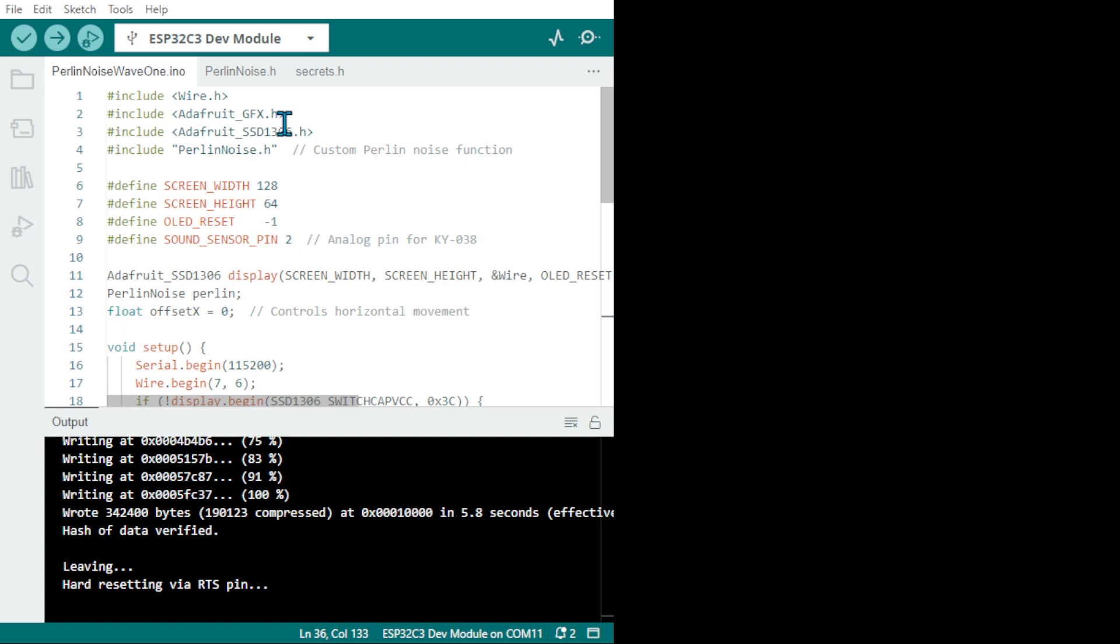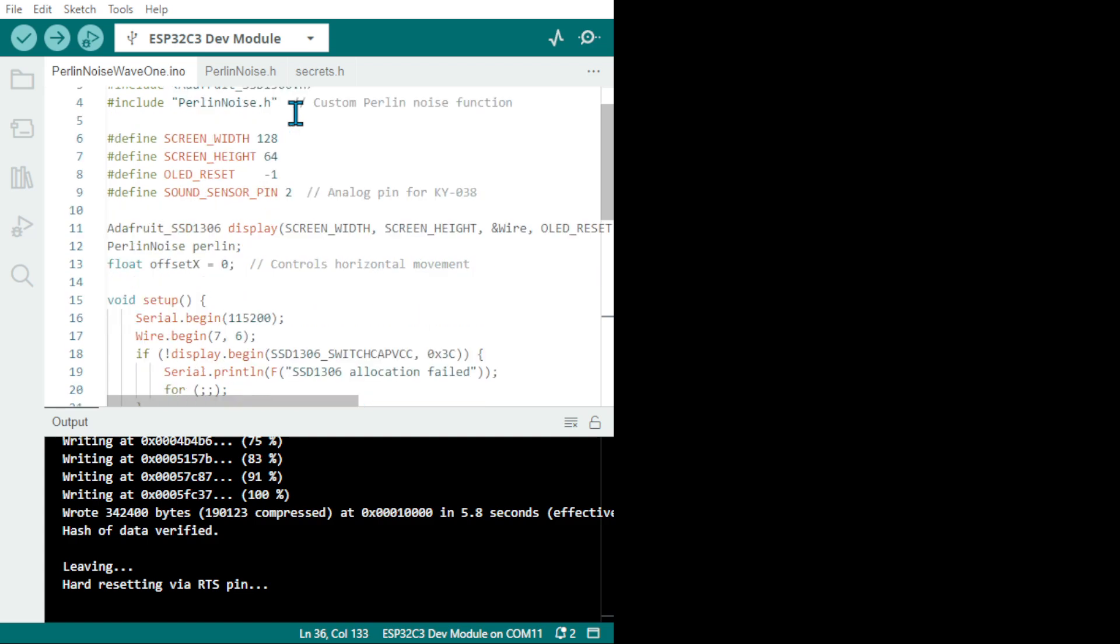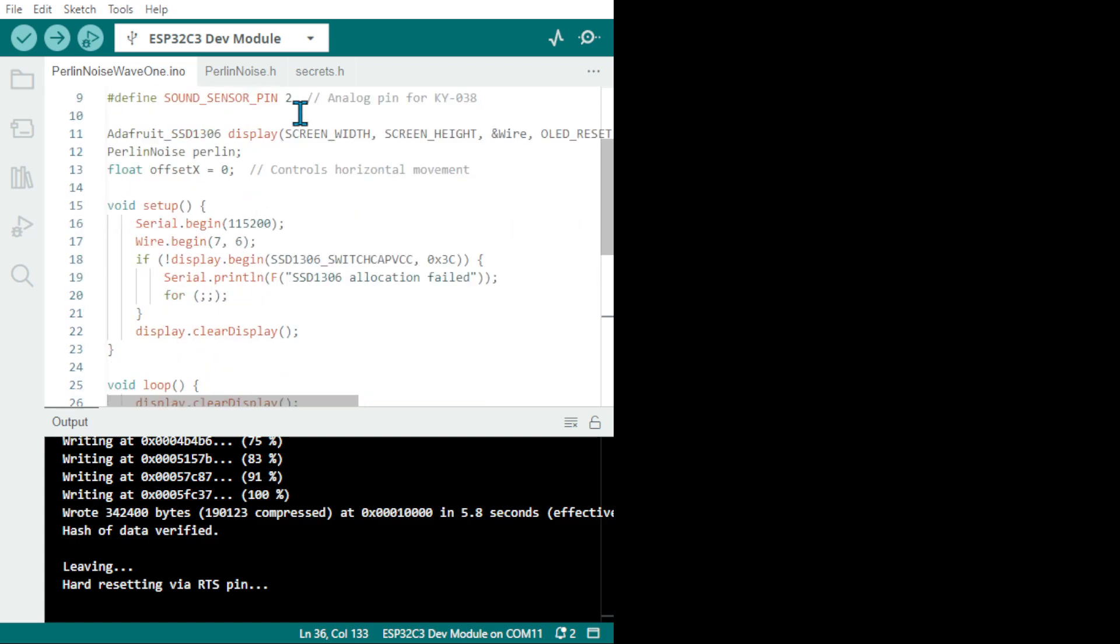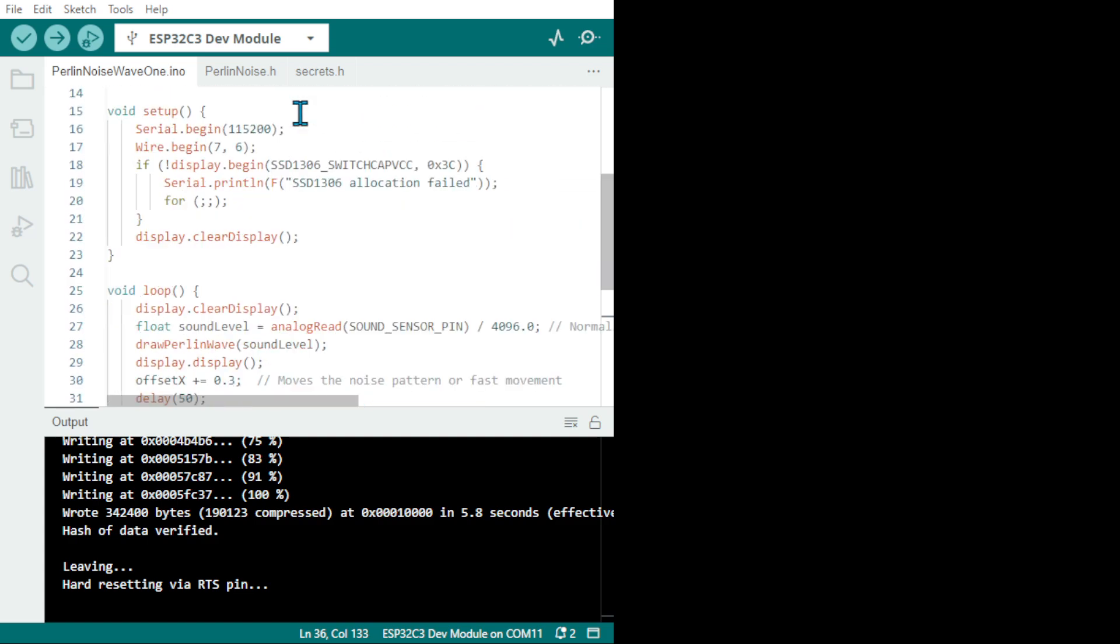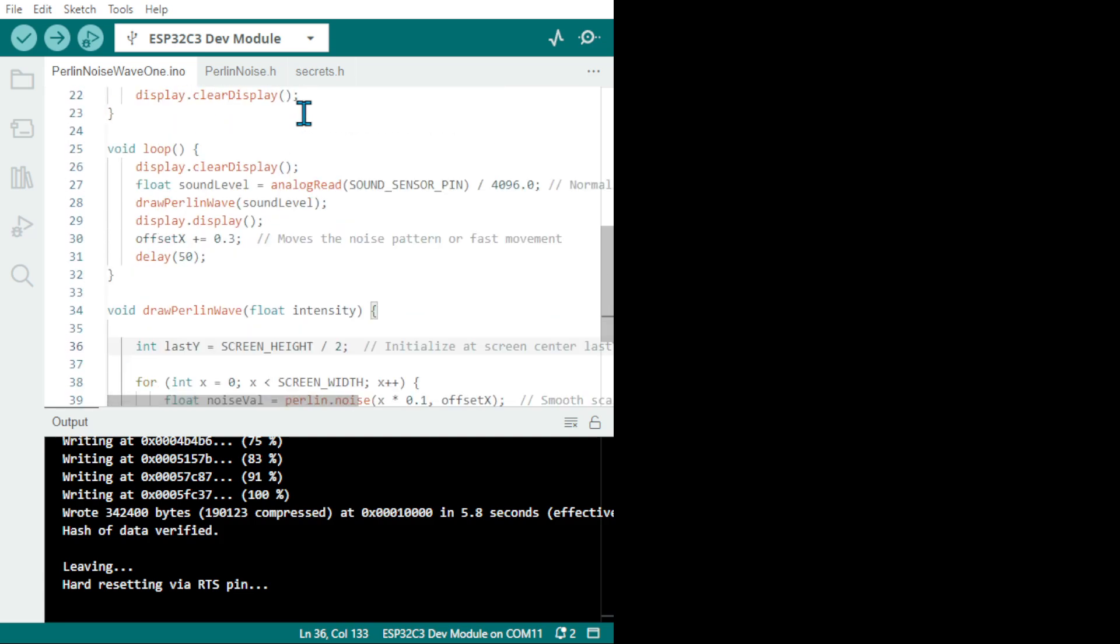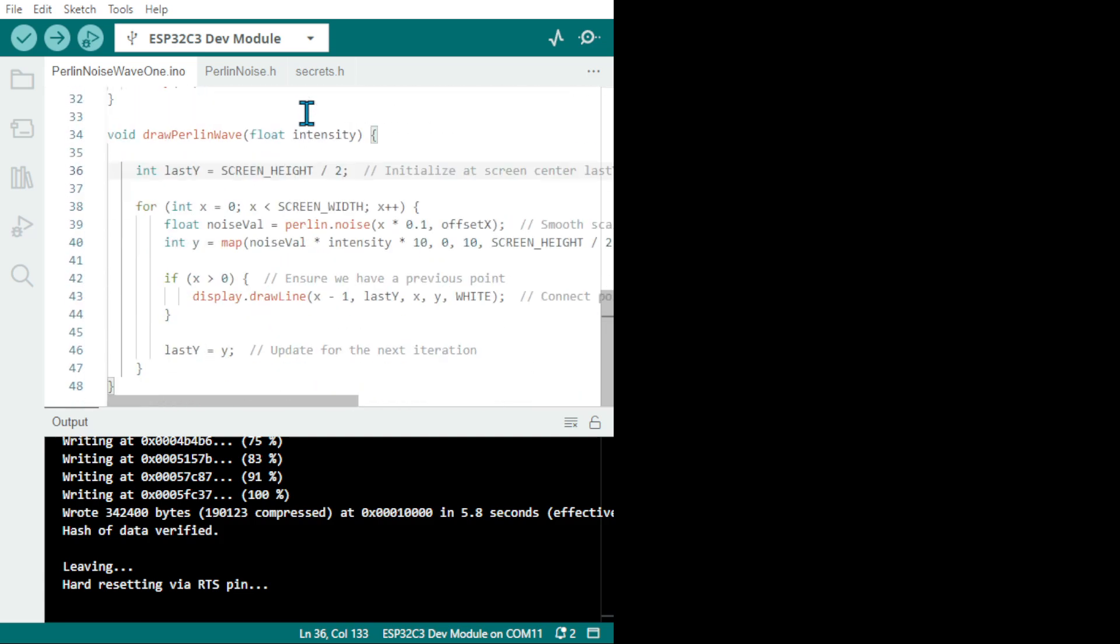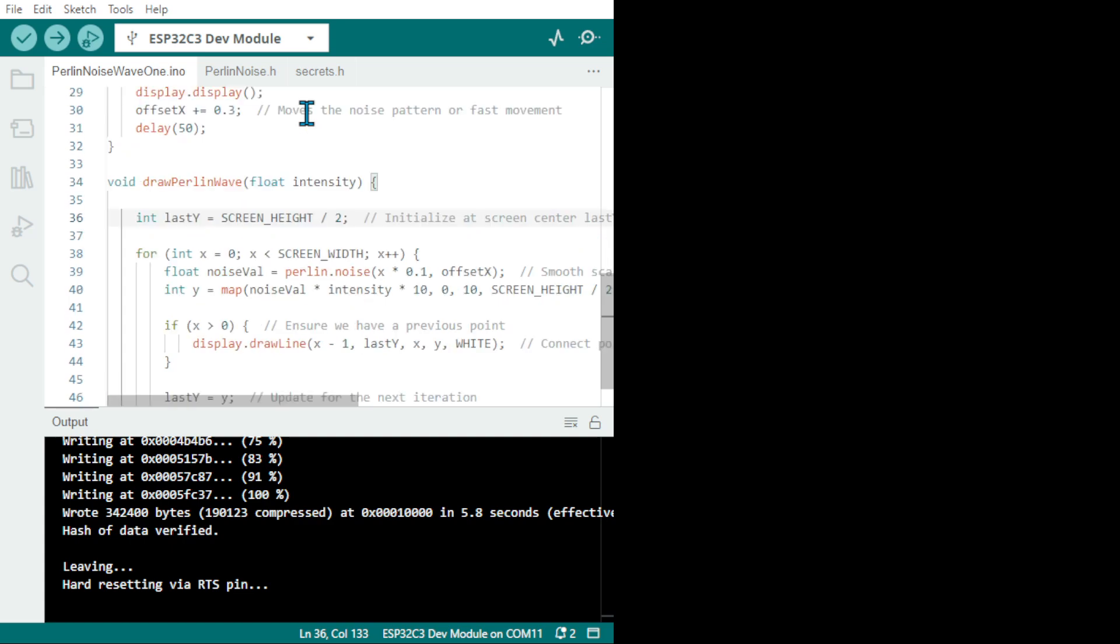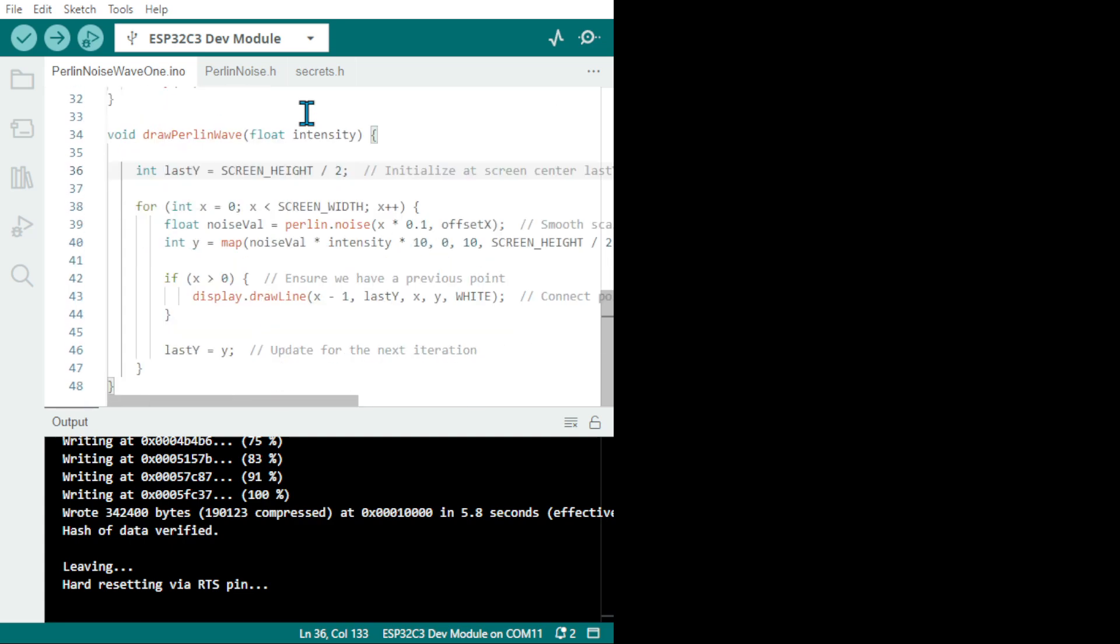It's Perlin noise, the name of the person that developed this library. All right, so there are a few things that you can change, the draw Perlin wave.